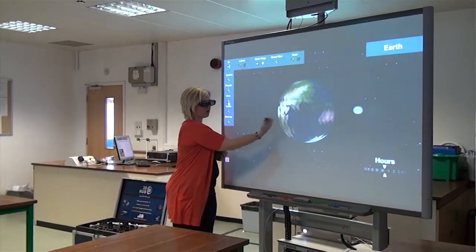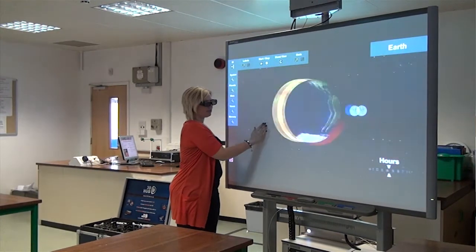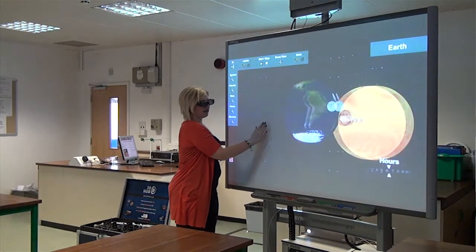3D helps in the classroom because it engages students straight away. The kids were first of all amazed by what they saw — it actually physically came out to them, almost to the point where they could reach and grab it. I think the class that I taught really benefited, and whenever I'm trying to explain new concepts and ideas to them, they need to have some kind of a visual.